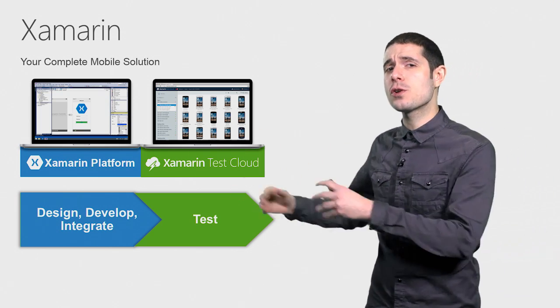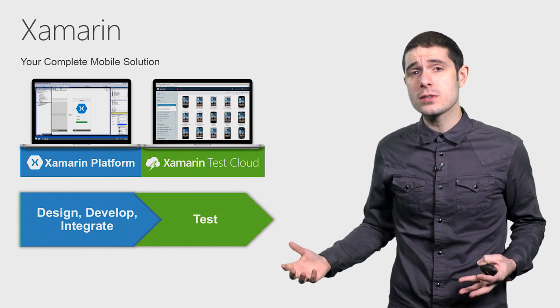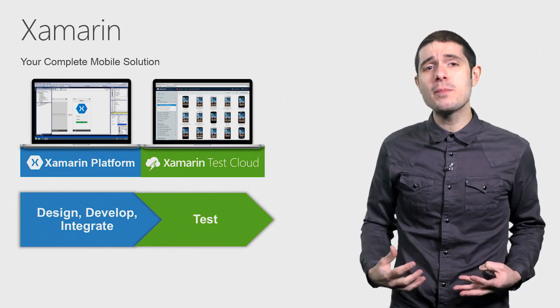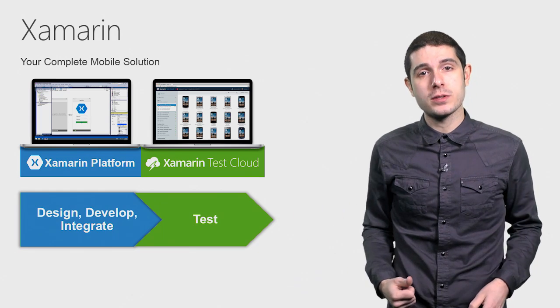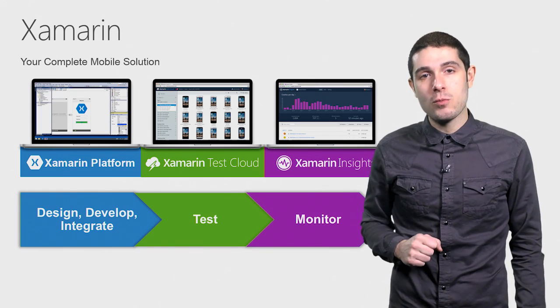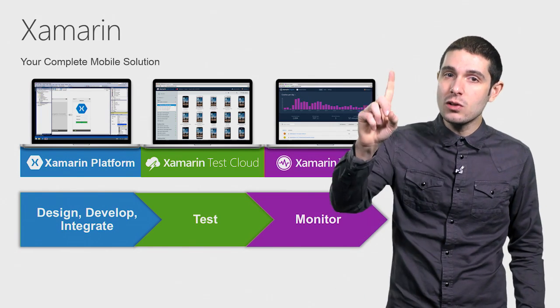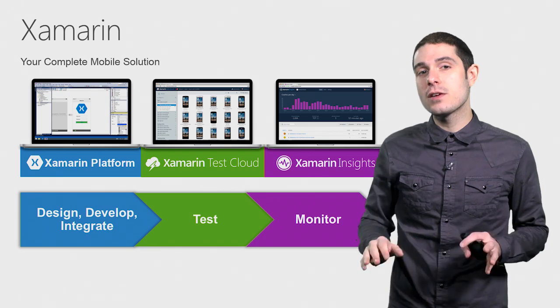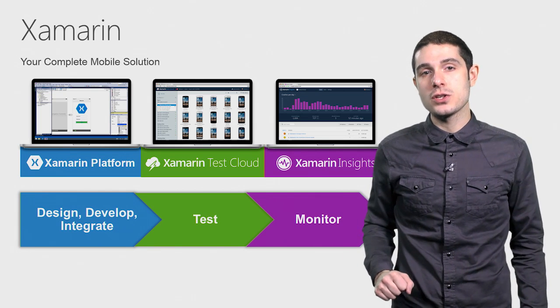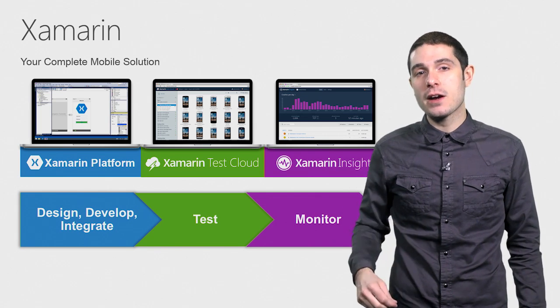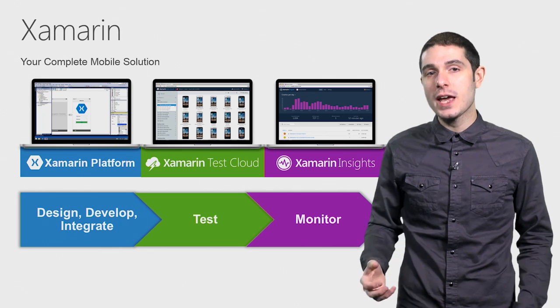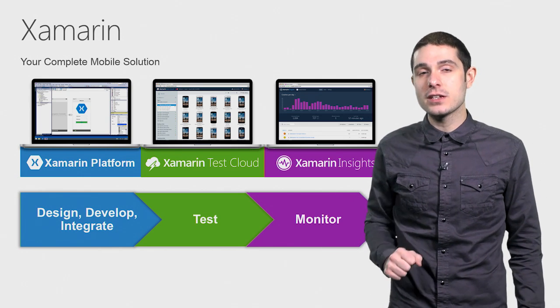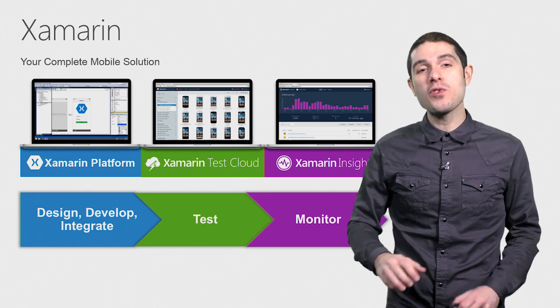But what about after you ship your applications to the stores? How do you get feedback from your users or crash reports? Well, that's where Xamarin Insights comes in. With just a single lot of code in any of your iOS, Android, or Windows applications, you immediately get feedback for managed native crash reporting and any analytics that you want to add.